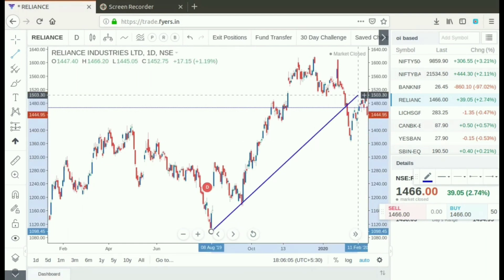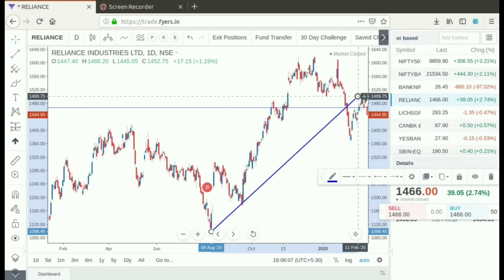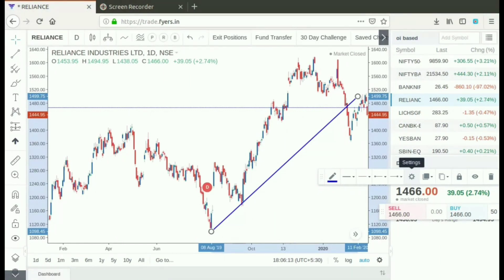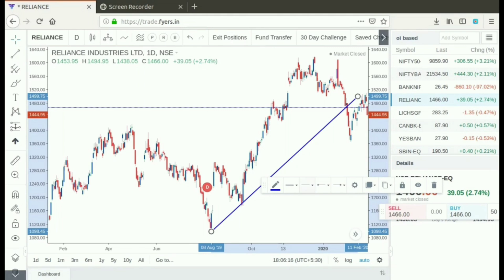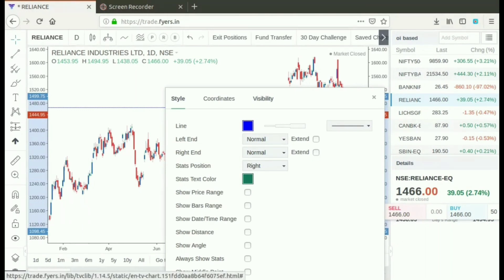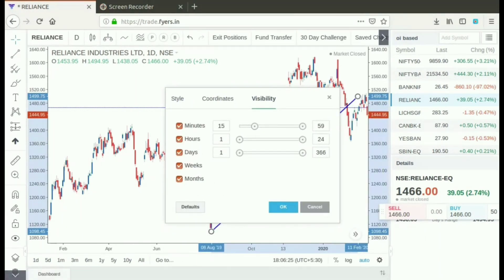The next feature is trendlines. This looks like the original version. We can also see what kind of time frame — in daily, we can see it in 15 minutes or one hour. We can also select the desired timeline, then click the settings. Click the visibility tab to see the style and coordinates. We can set it in 15 minutes, 1 hour and 1 day.